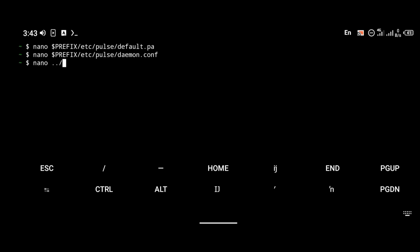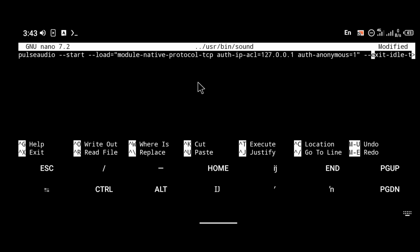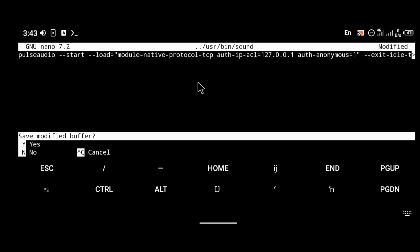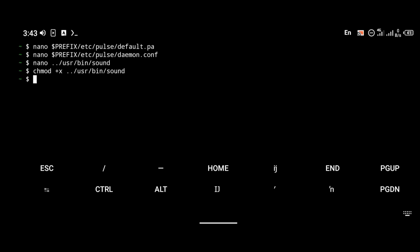The last thing we're going to do in this section is create a sound command in the bin folder. To do that, enter the command: 'nano ../usr/bin/sound' and paste the script into that folder. I'll be pasting all commands in the description below so just go there and copy them. We're going to give the sound command executable permission.